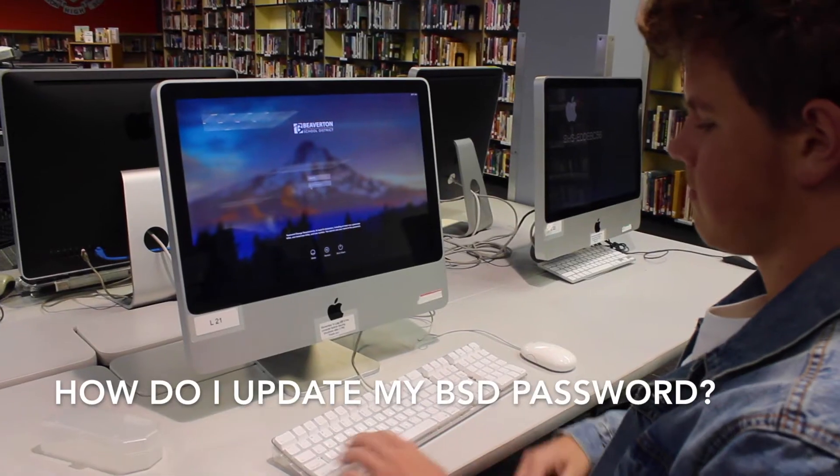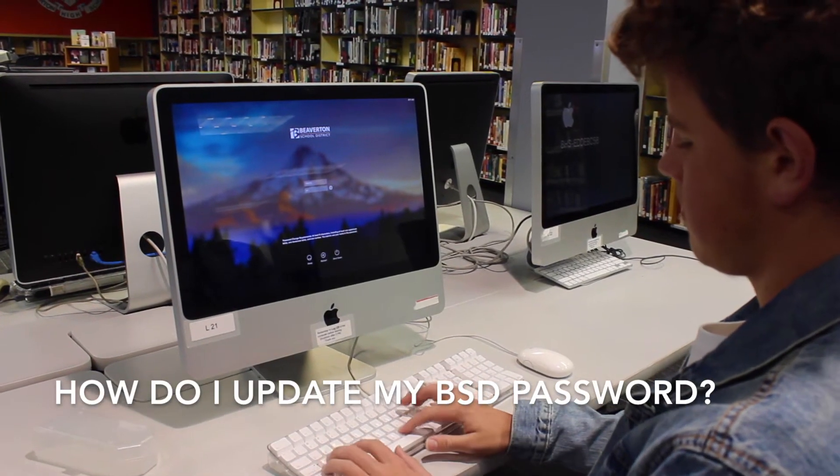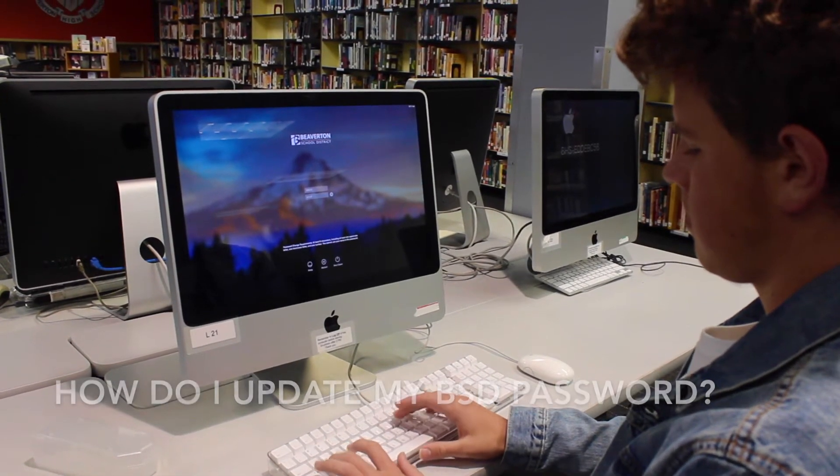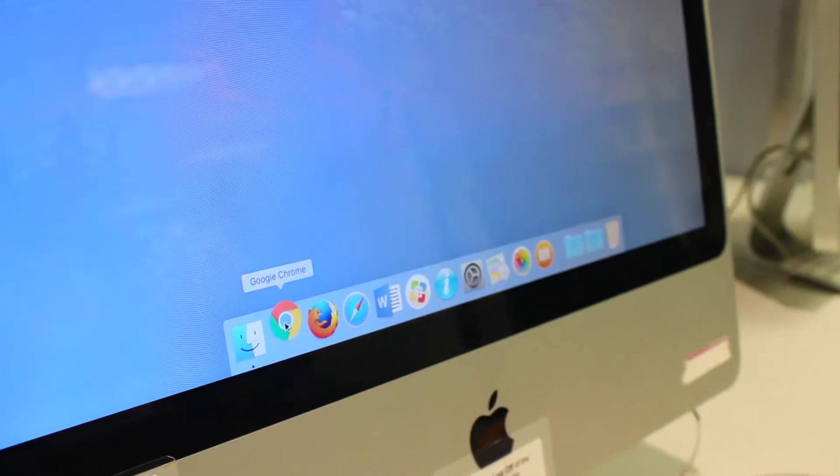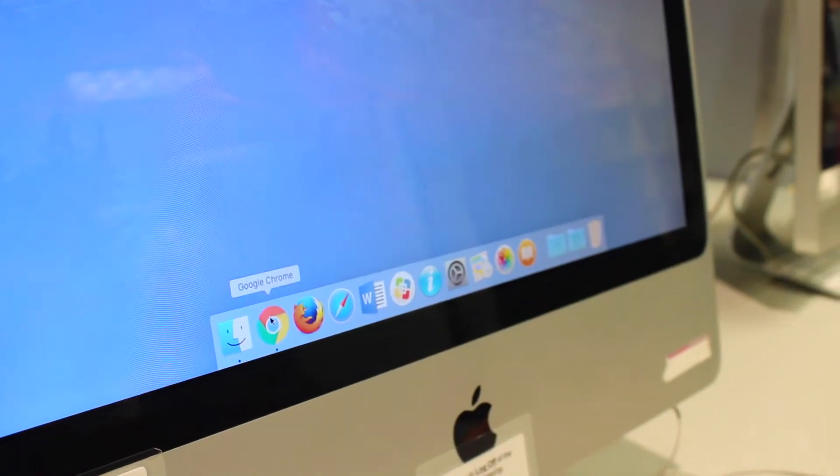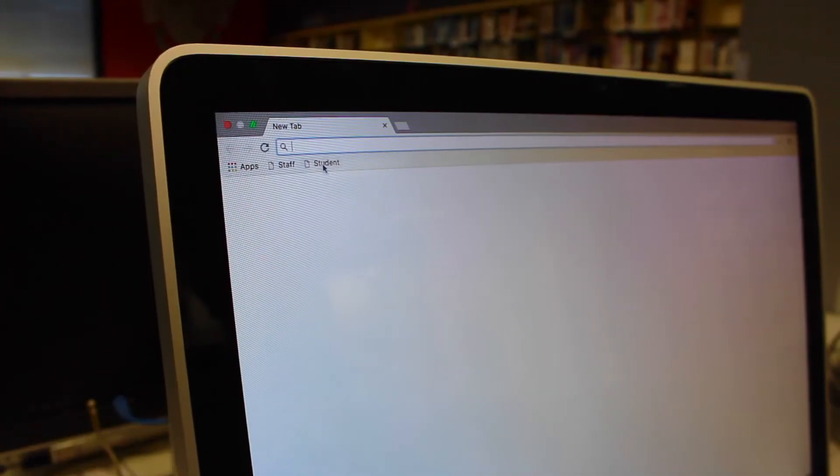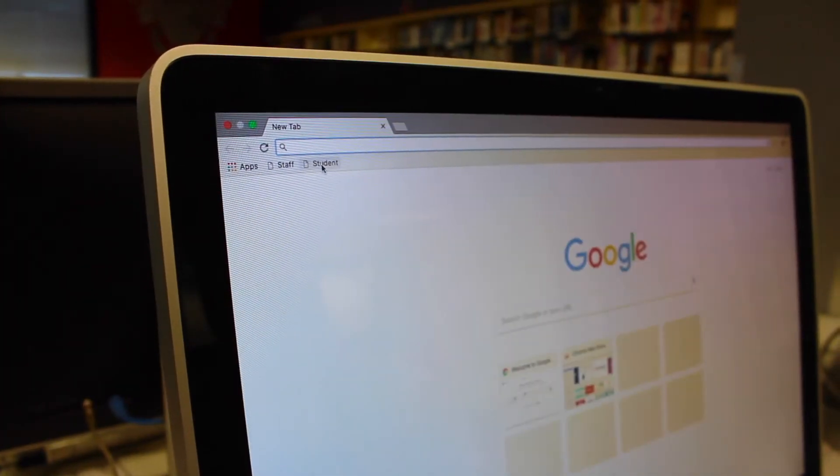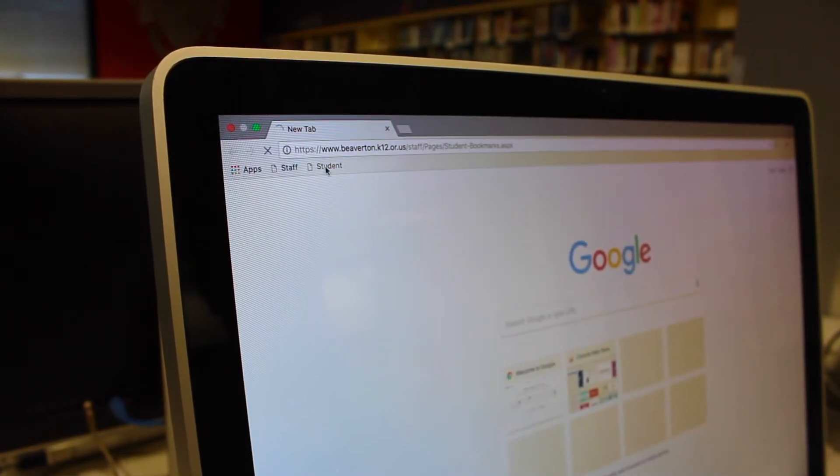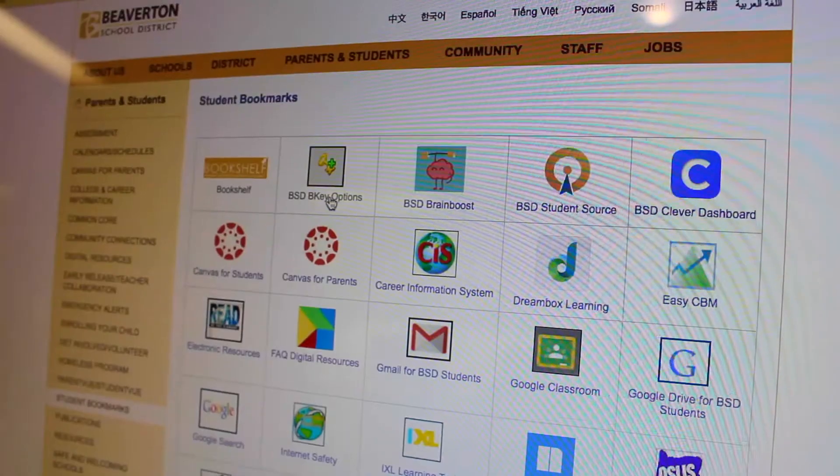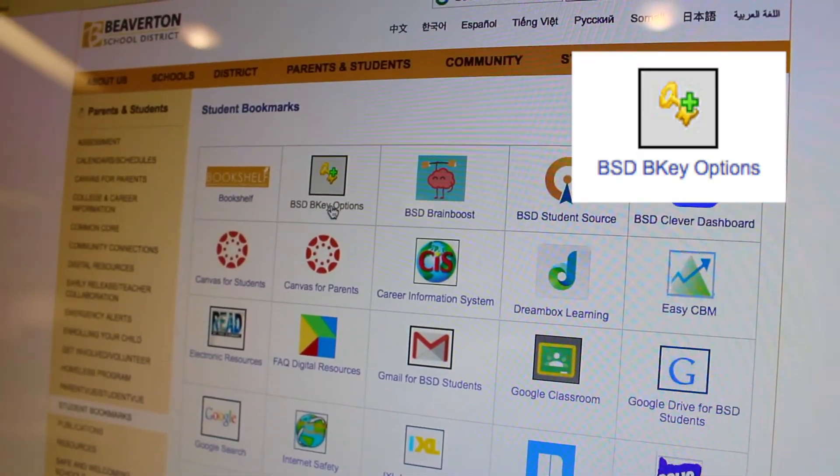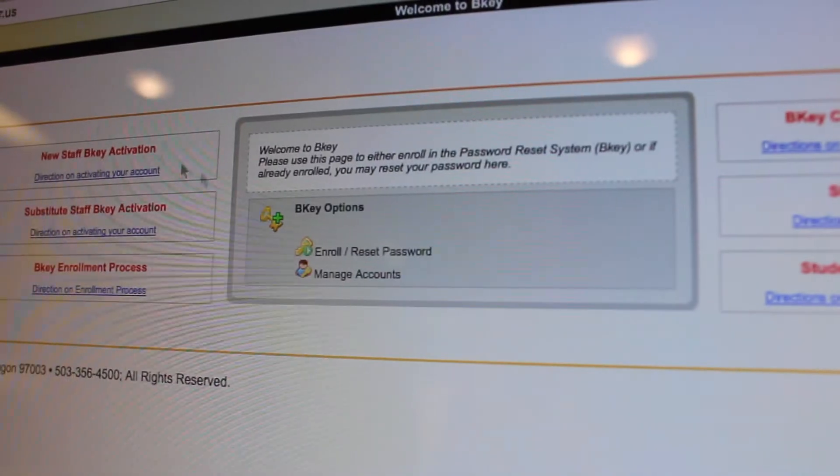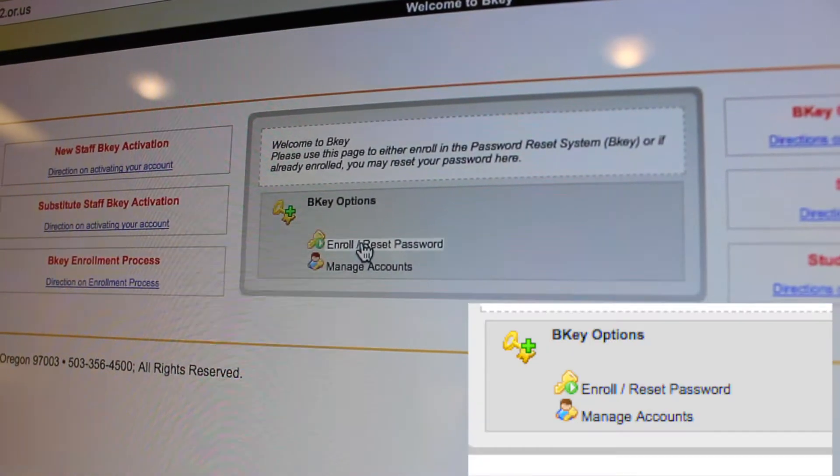So how do you update your BSD password? You need to log into a district device and open up Chrome, and then go to the student bookmarks and click on the BSD B key options and enroll reset your password.